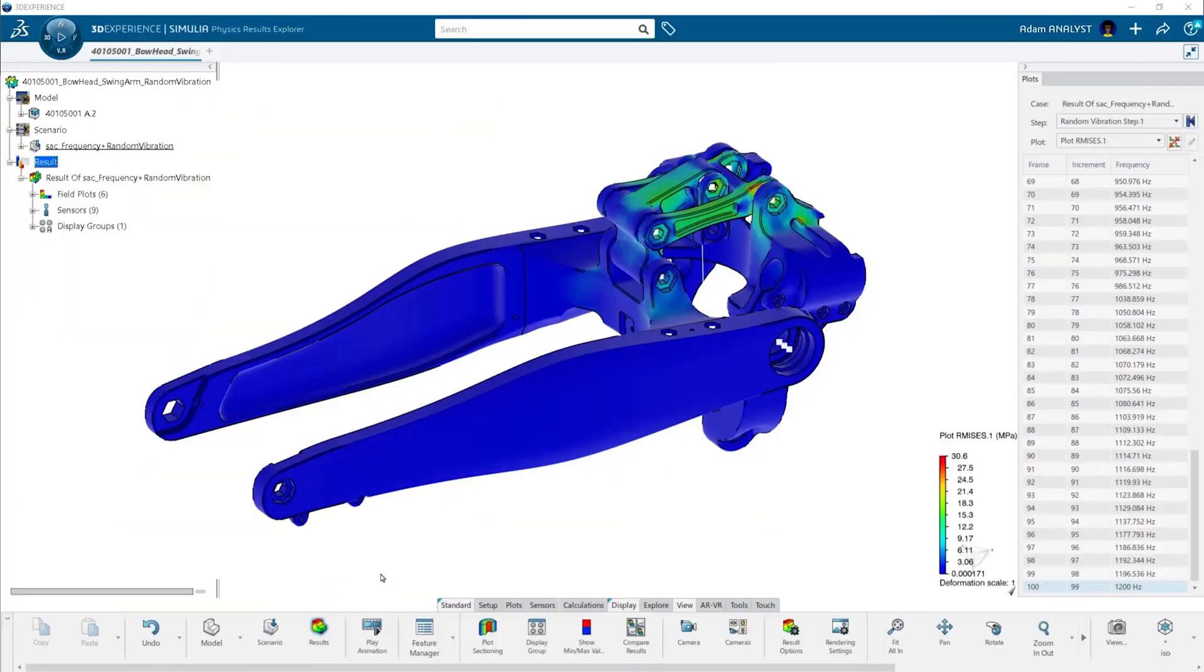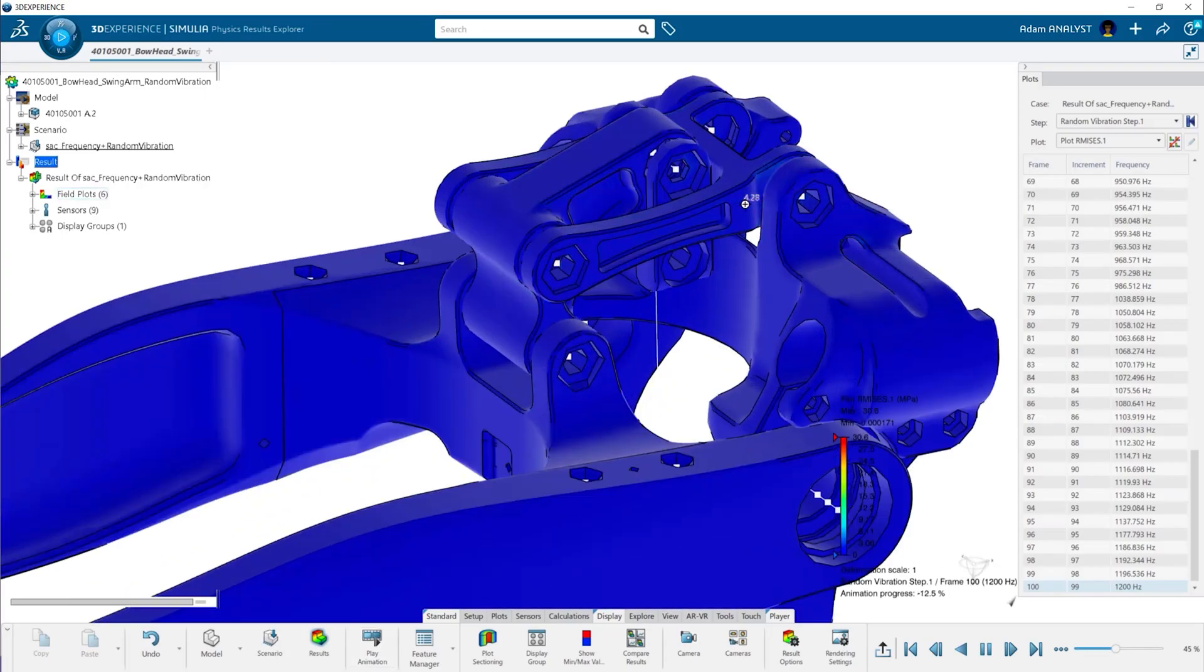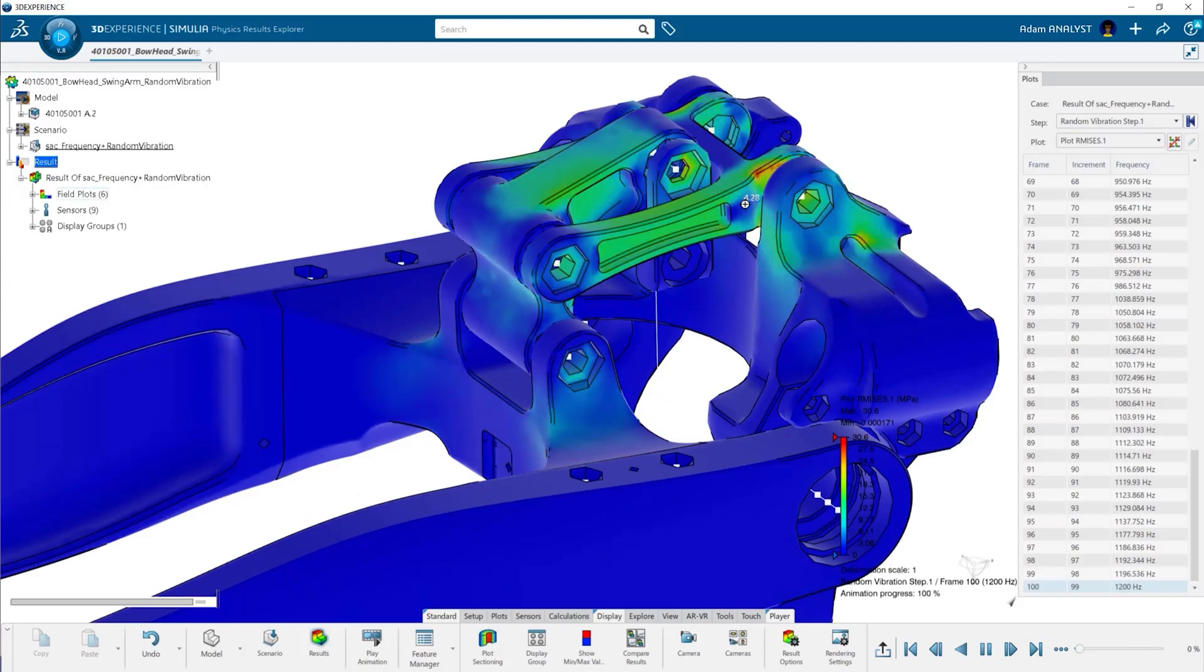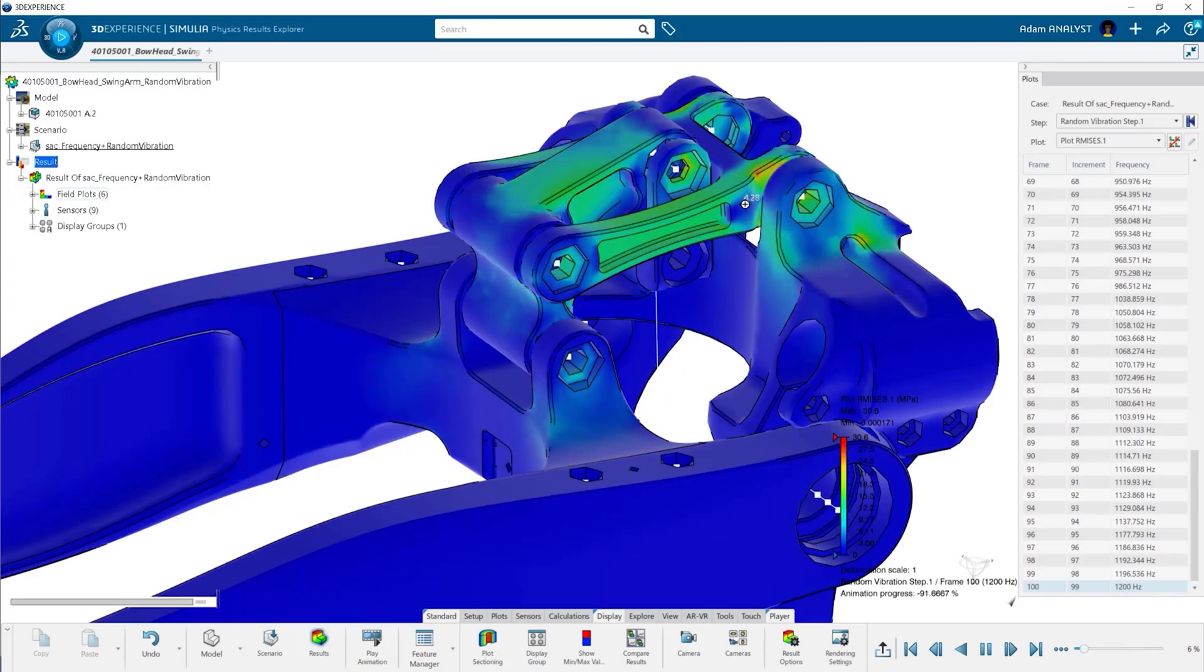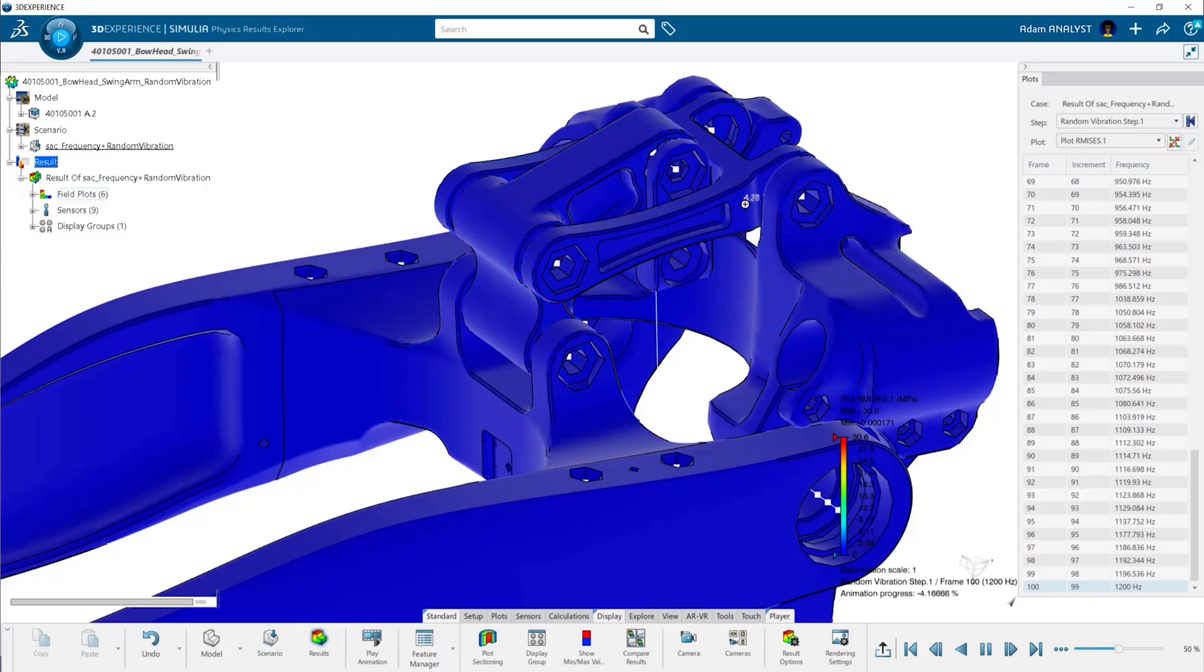Stress and displacement results give you insight into how your assembly behaves during random excitation and gives you the confidence you need to move the best design forward. Sharing your designs and working with your team is easy with the built-in collaboration tools.